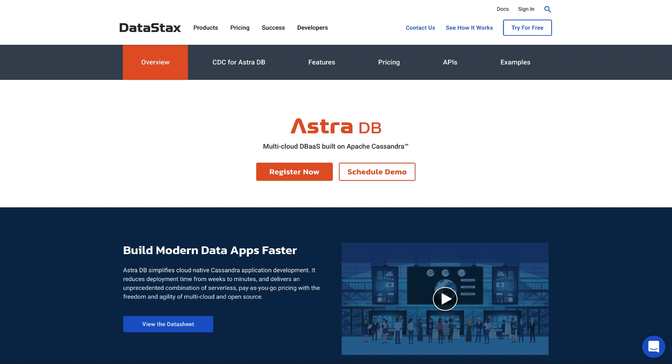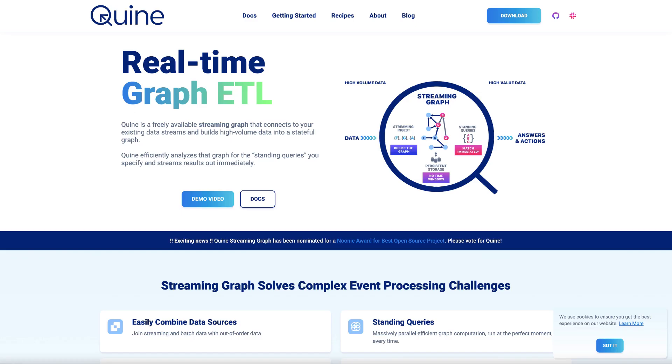Hi there. We're going to spend the next couple of minutes talking about how and why to integrate AstroDB, which is built in Apache Cassandra, to Quine.